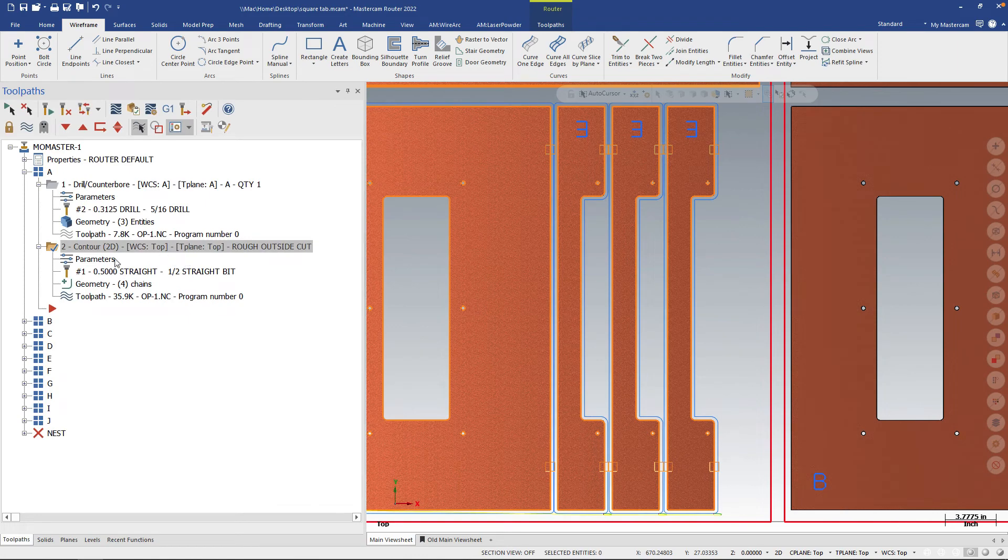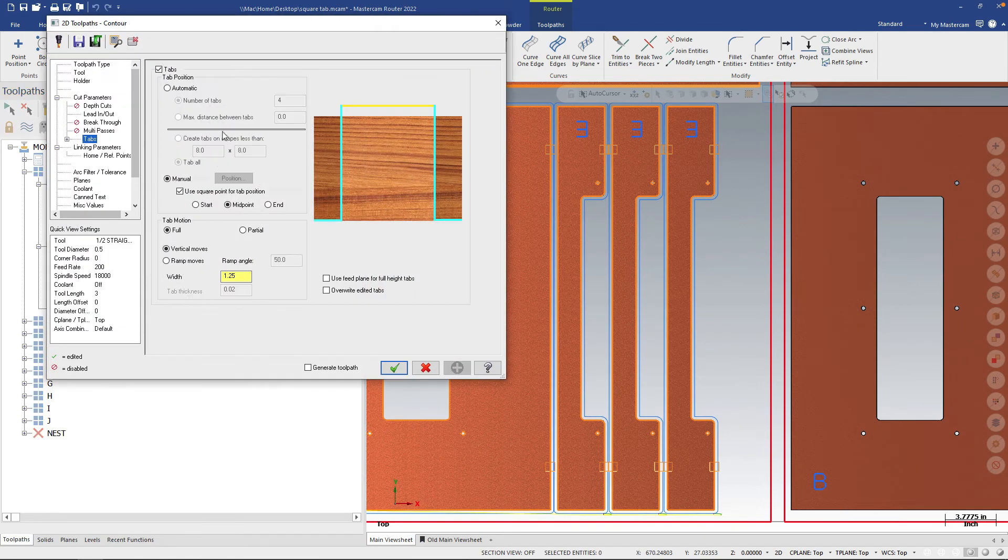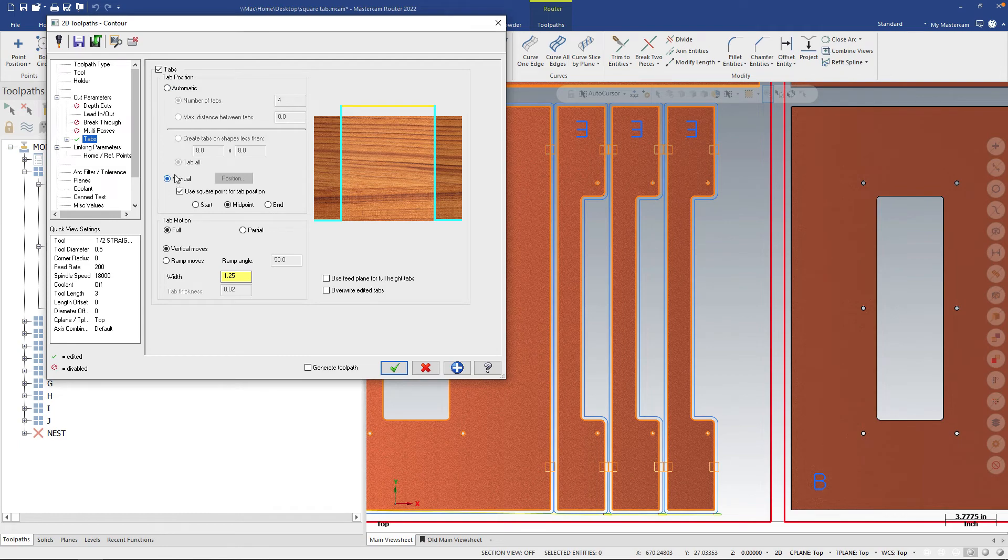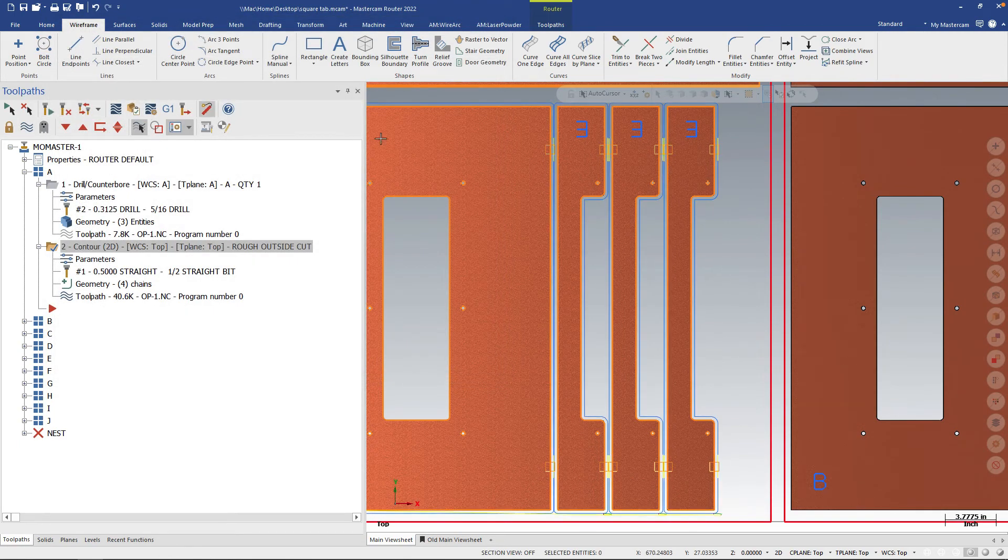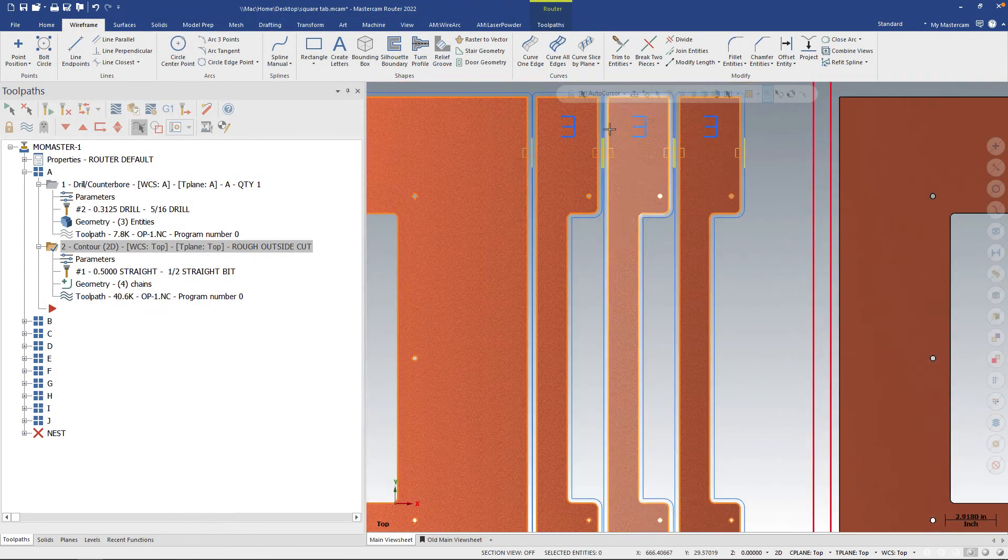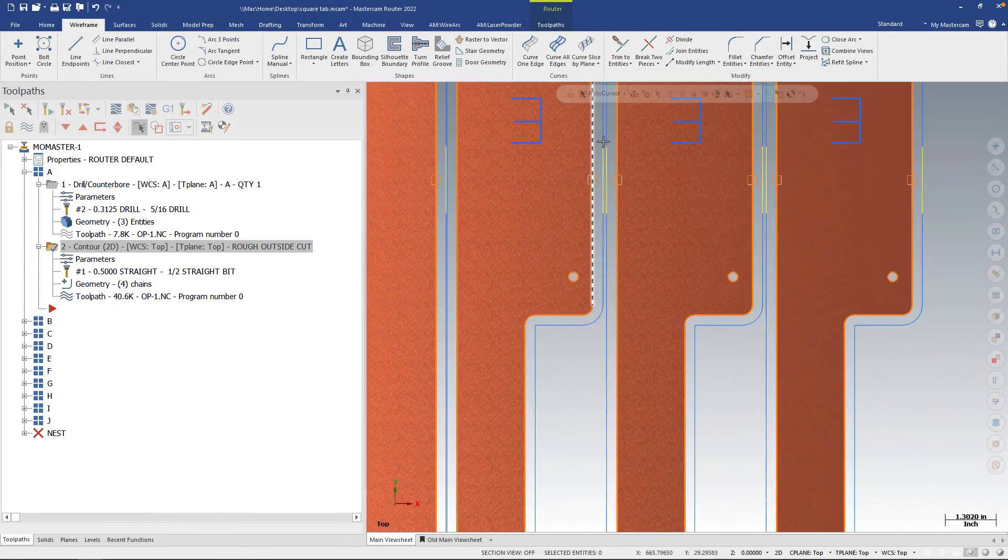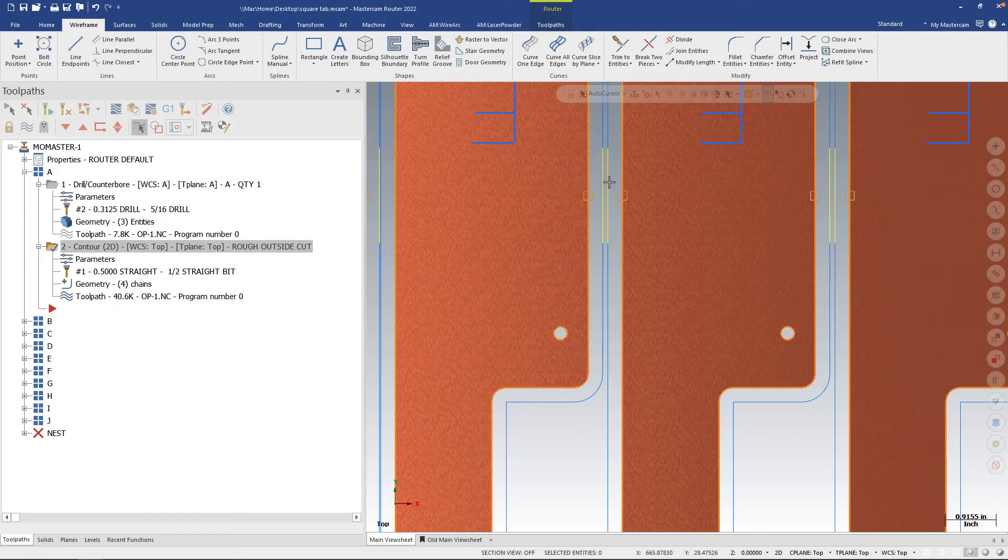Now this didn't dirty the toolpath immediately. I need to go into the parameters and I'll swap between these two settings. Hit the green check and regenerate. And now if I take a look at the contour, we'll see that there's actually a retract position here now.